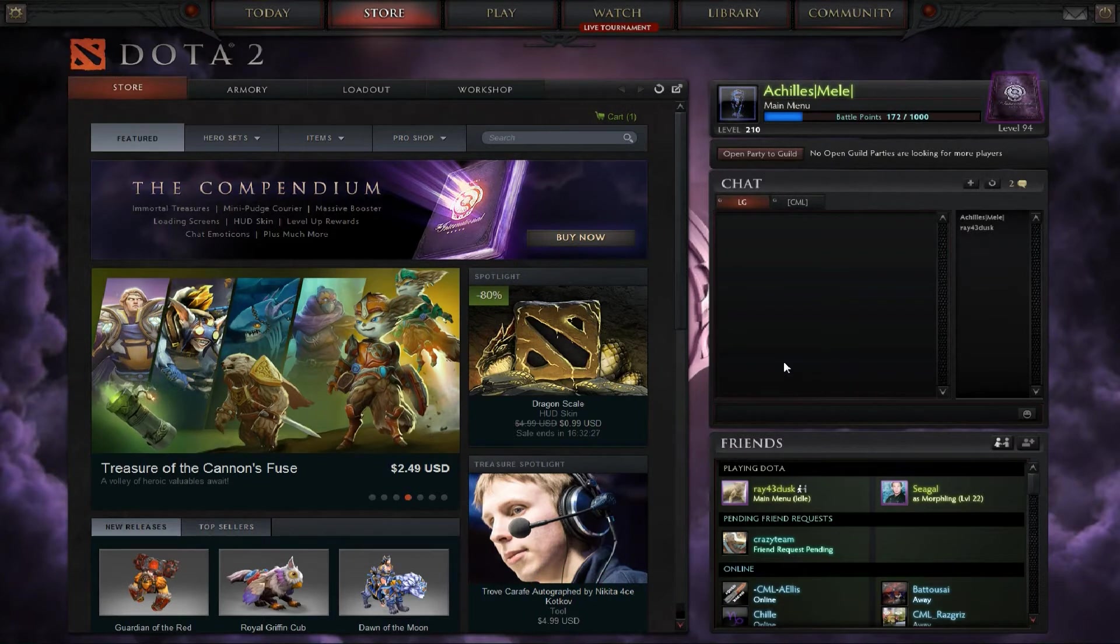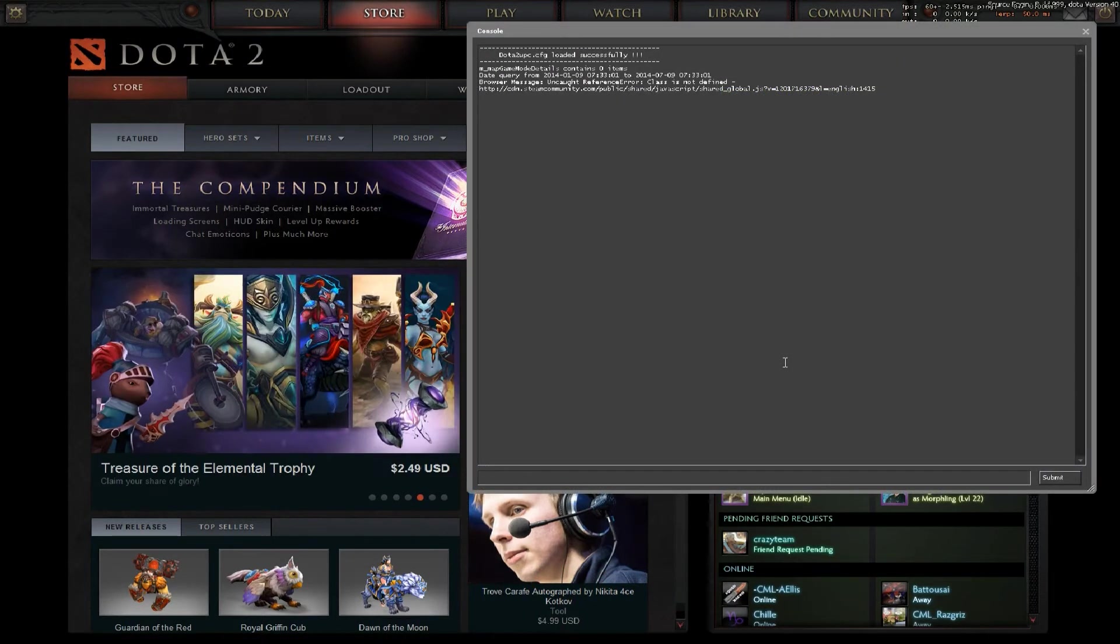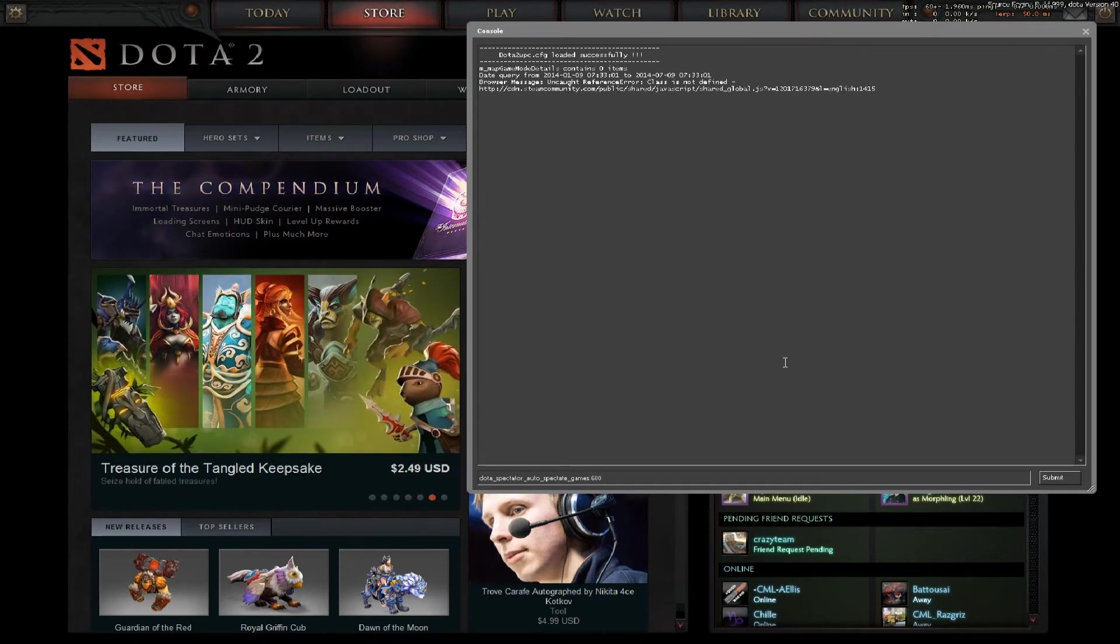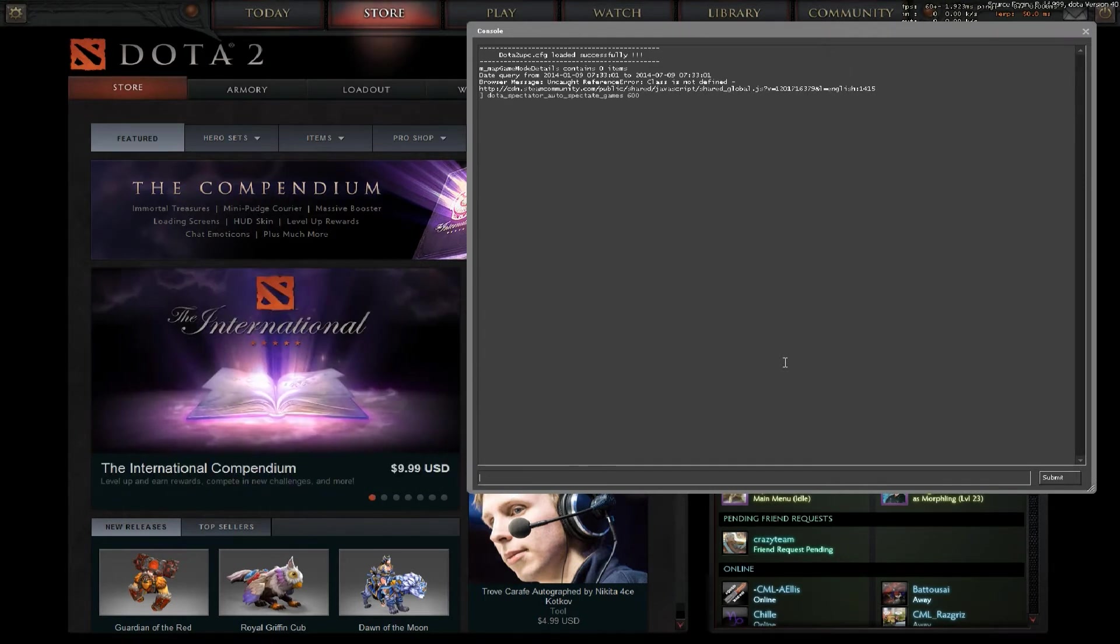This is pulled off of reddit and cyborg mat. You can actually go to console and type in dota_spectator_auto_spectate_games and the ID is 600.